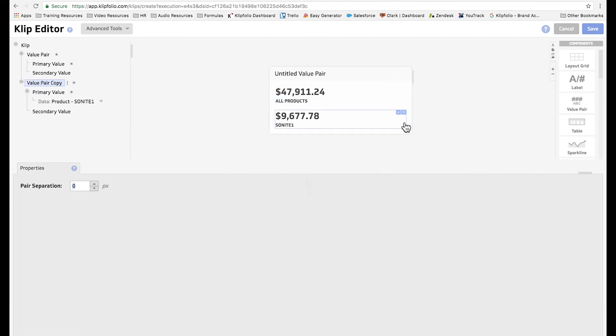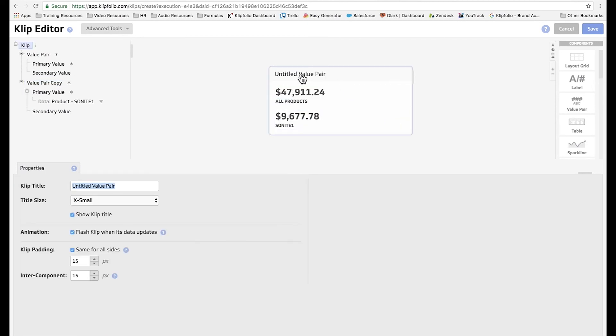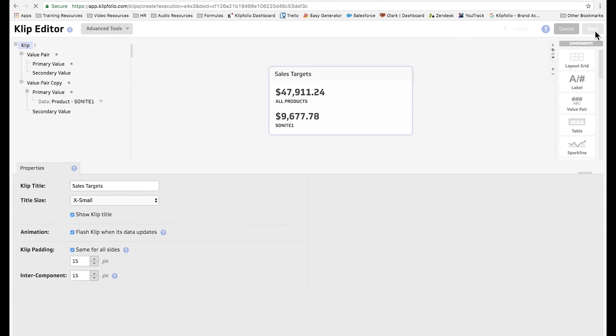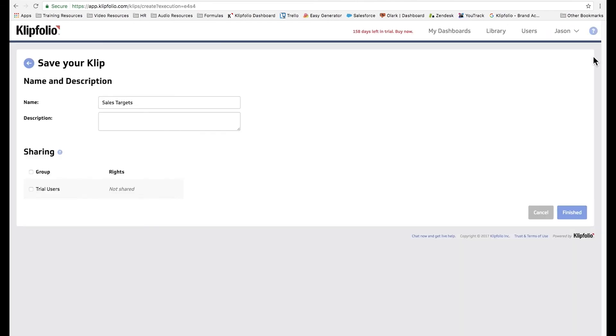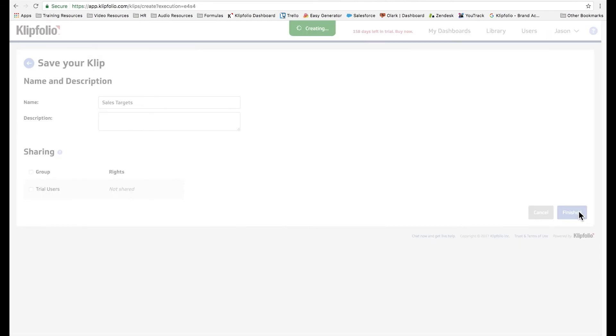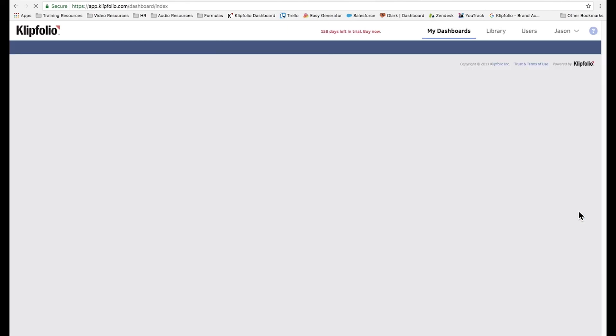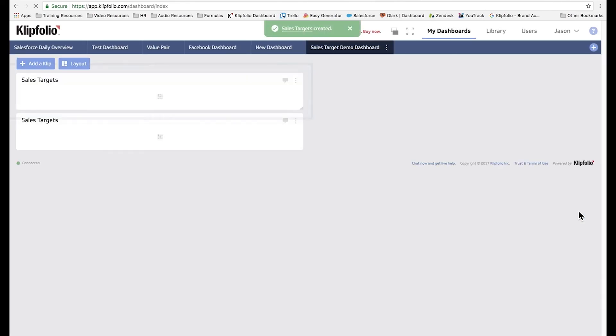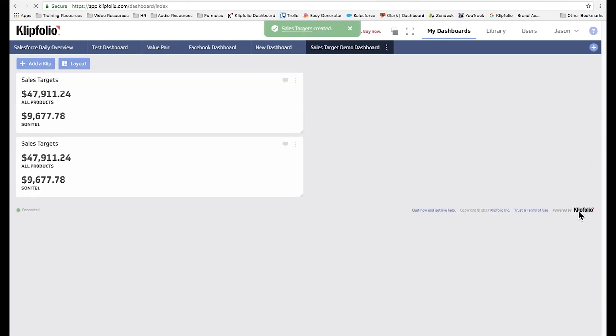Finally, I'm going to change the title of our clip to sales targets. And we're done. I'm going to save the clip. Click finished. And you can see that our new clip is identical to the one shown at the beginning of the video.